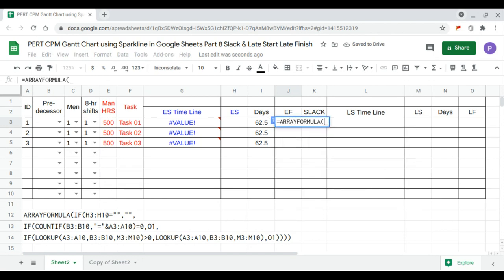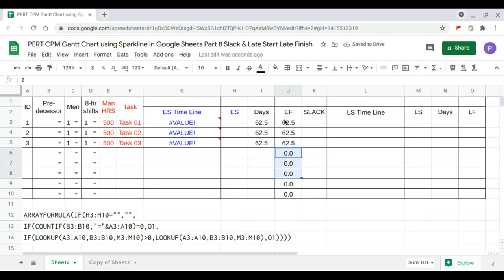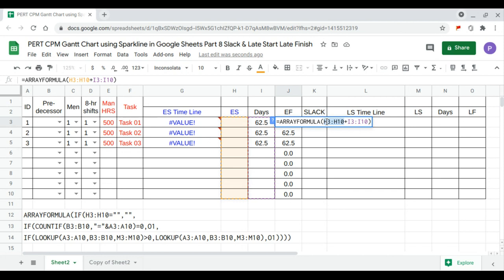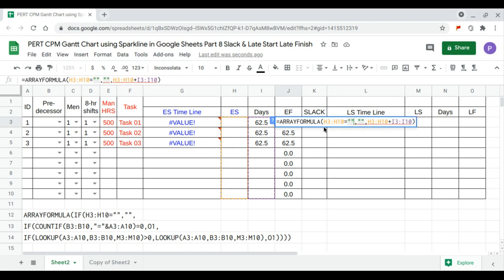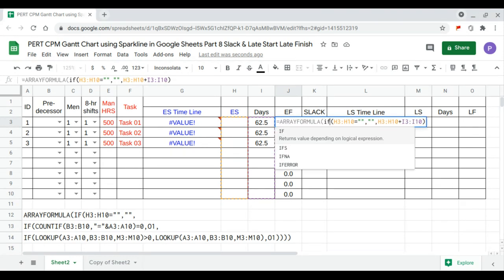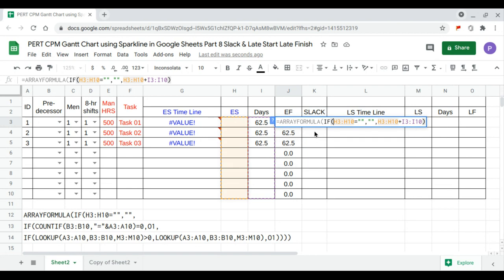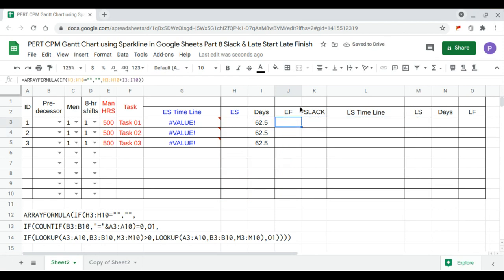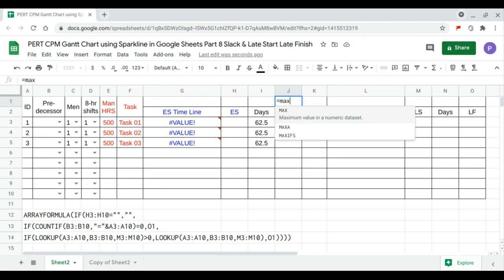The early finish formula is the early start plus the duration in days. We press Enter, then clean this up: if the cell is empty then it's empty, otherwise calculate. We add one more nested IFS condition — if empty then empty, otherwise calculate — and that's better. The early finish will be the maximum of the early finish column.